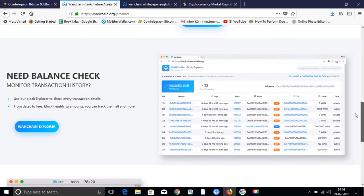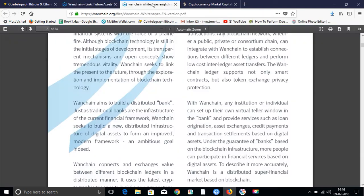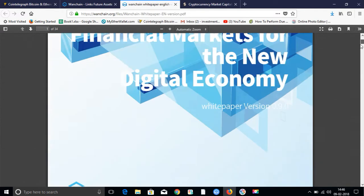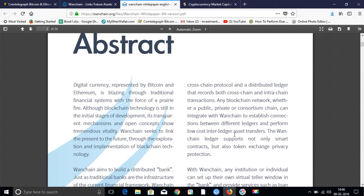And you can see, like an ether scan, as well as its block explorer. So, the fork of Ethereum is also being said. Its UI is like Ethereum. You will read the white paper in detail. There are very detailed information. What is cross chain? Cross chain protocol and distributed ledger that records both cross chain and intra chain transactions. Any blockchain network, whether a public or private or consortium chain, can integrate with Wanchain to establish connections between different ledgers and perform low cost inter-ledger asset transfers. Just as I have told you, any transaction, any blockchain, you can interconnect with Wanchain using Wanchain ecosystem.